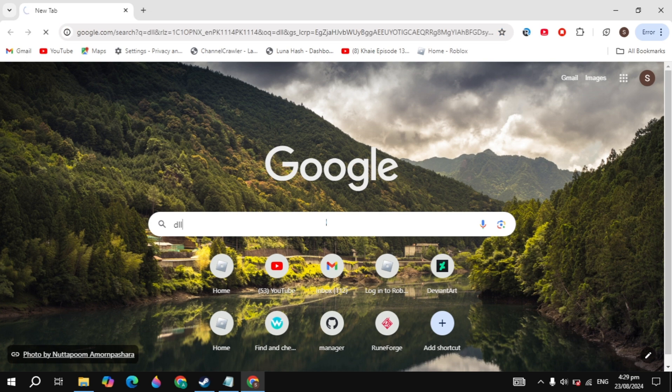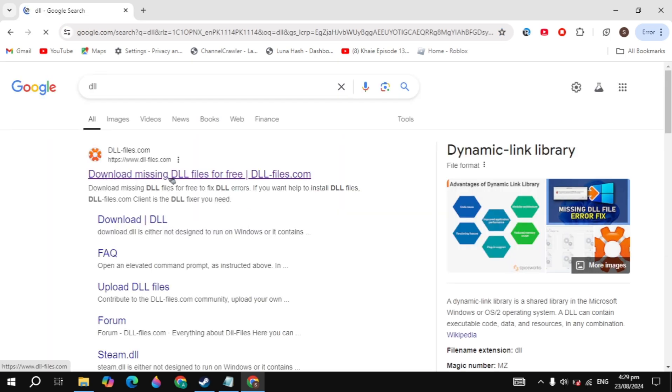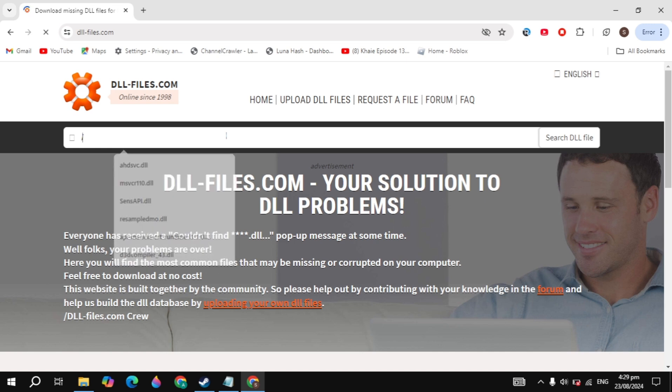First, open up any browser and search for DLL, then open up the first website of the DLL files. Click on the search box and type stunt.dll and hit enter.